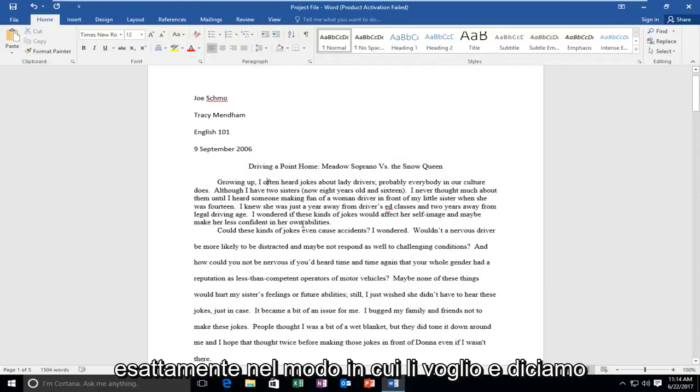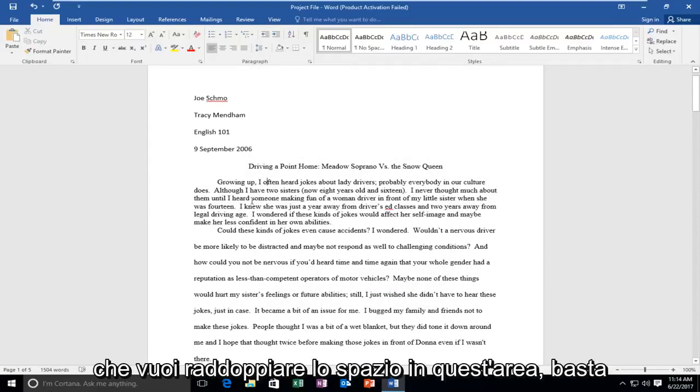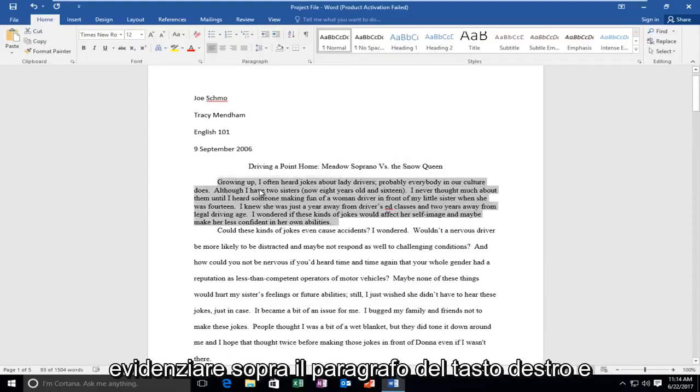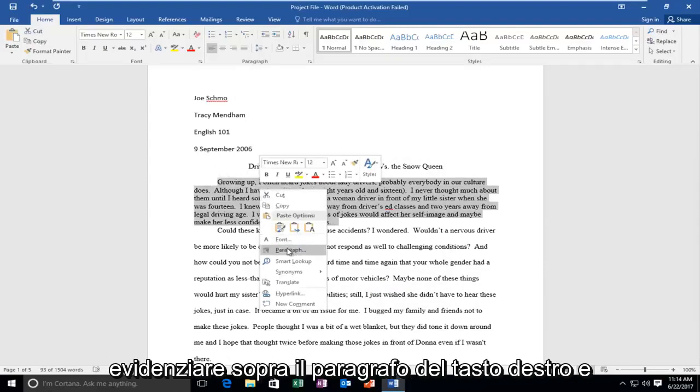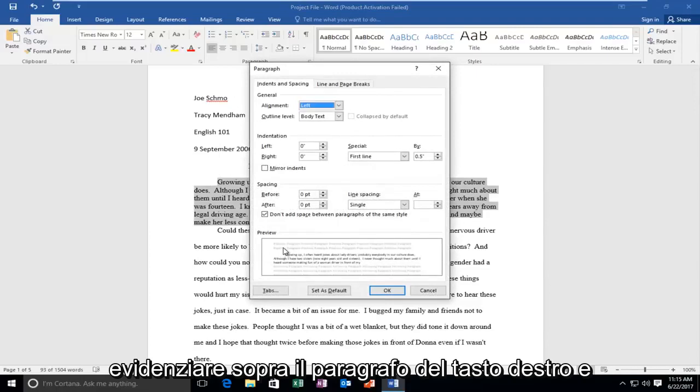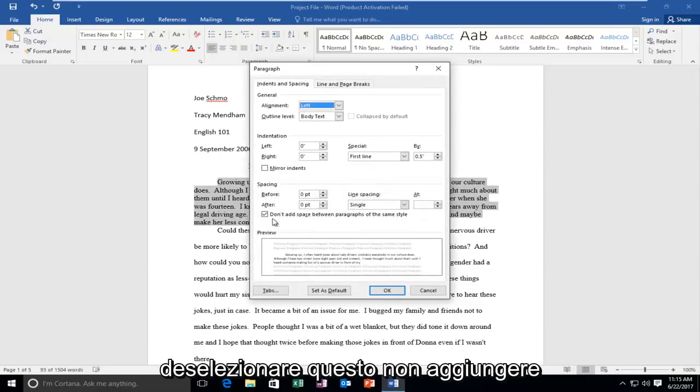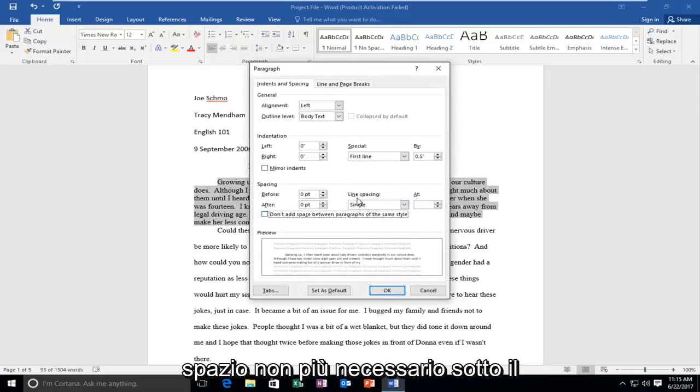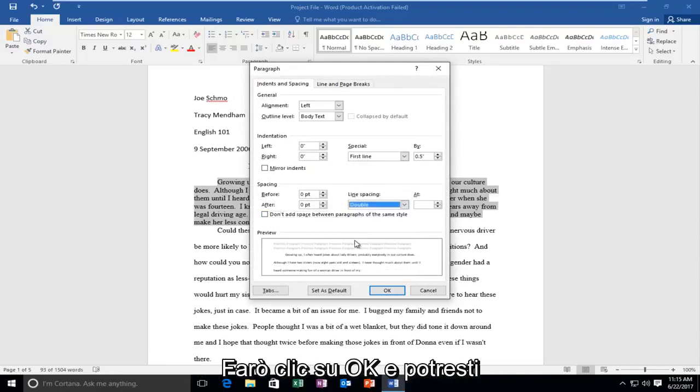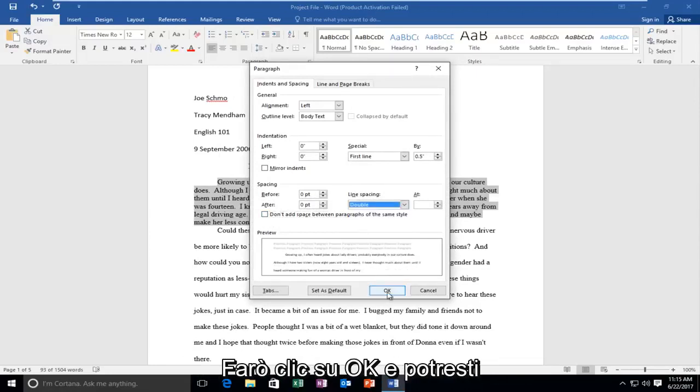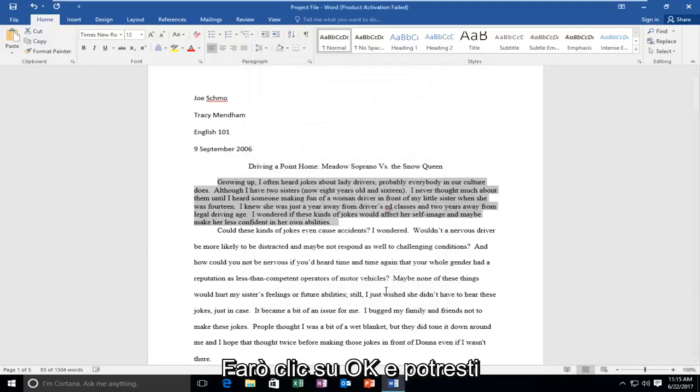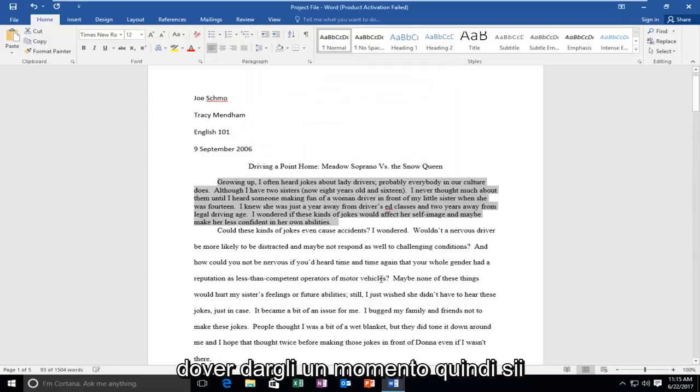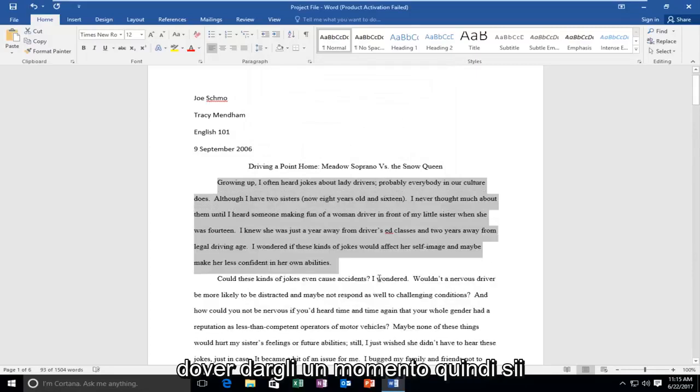And let's say you wanted to double space this area. Just highlight over, right click, paragraph, and I'm just going to uncheck this don't add space. It's no longer necessary. And underneath line spacing, I'm going to select double and I'm going to click on OK. And you might have to give it a moment, so just be patient.